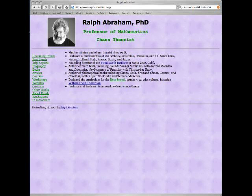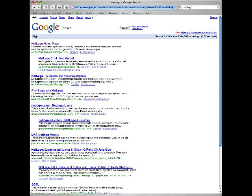Okay, this is Ralph. How to download NetLogo. First of all, to find the NetLogo home page, let's use the search window. Type in 'NetLogo' and the first item says 'NetLogo home page', so we'll go there.